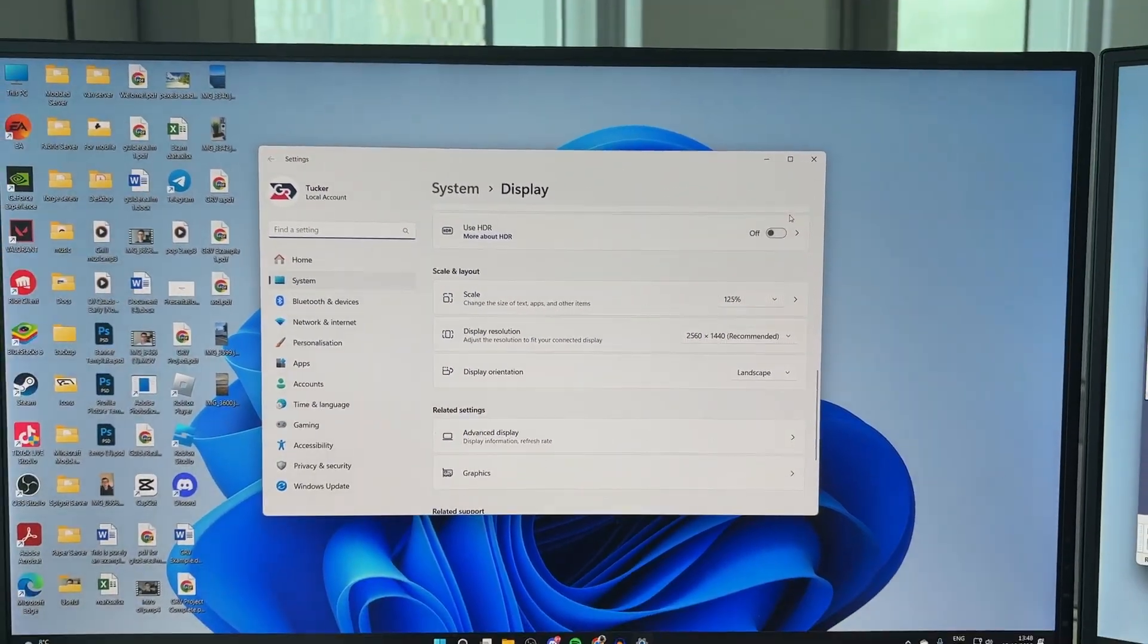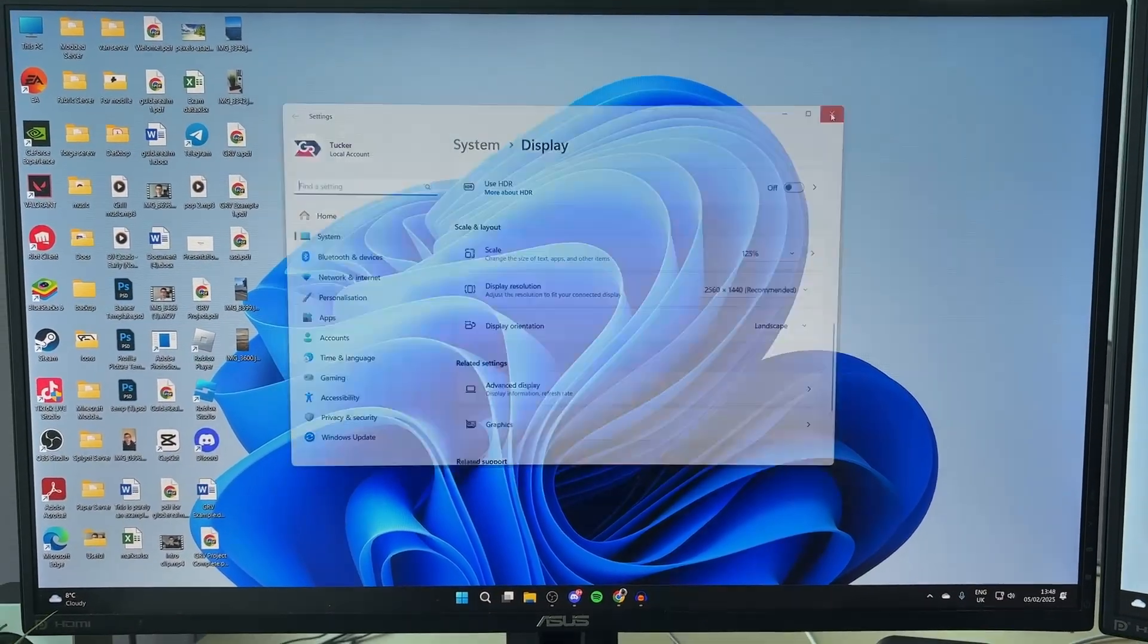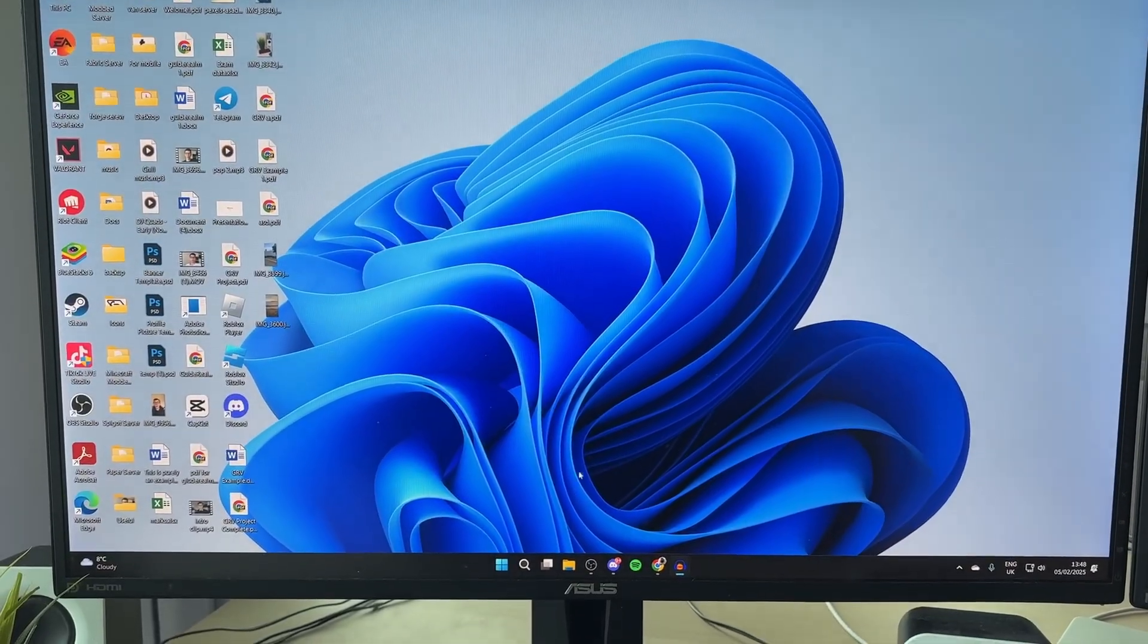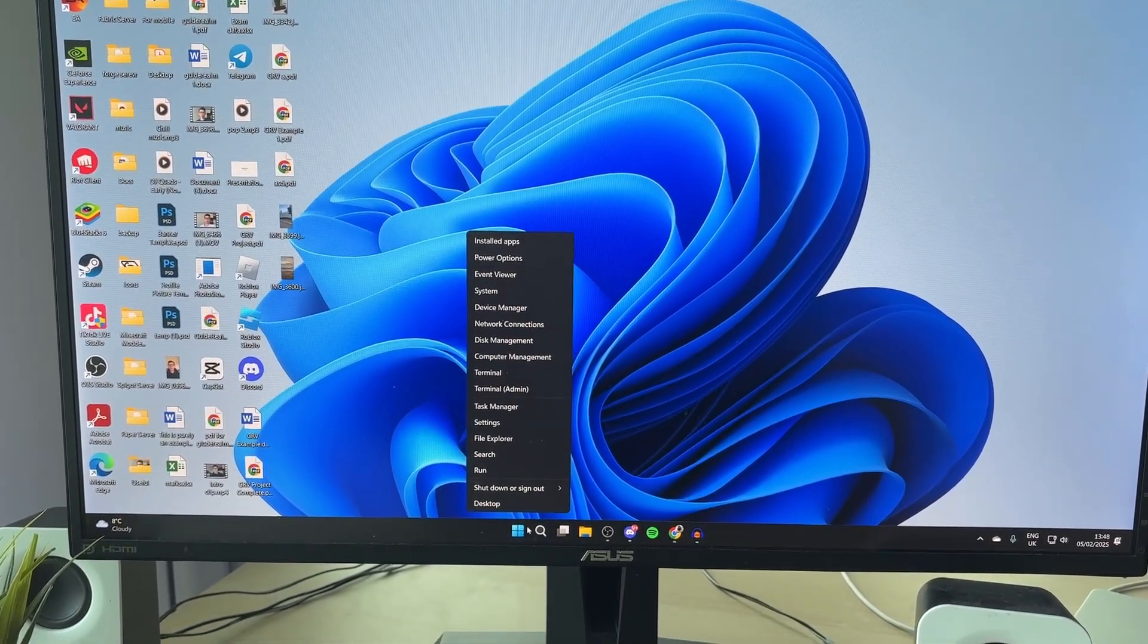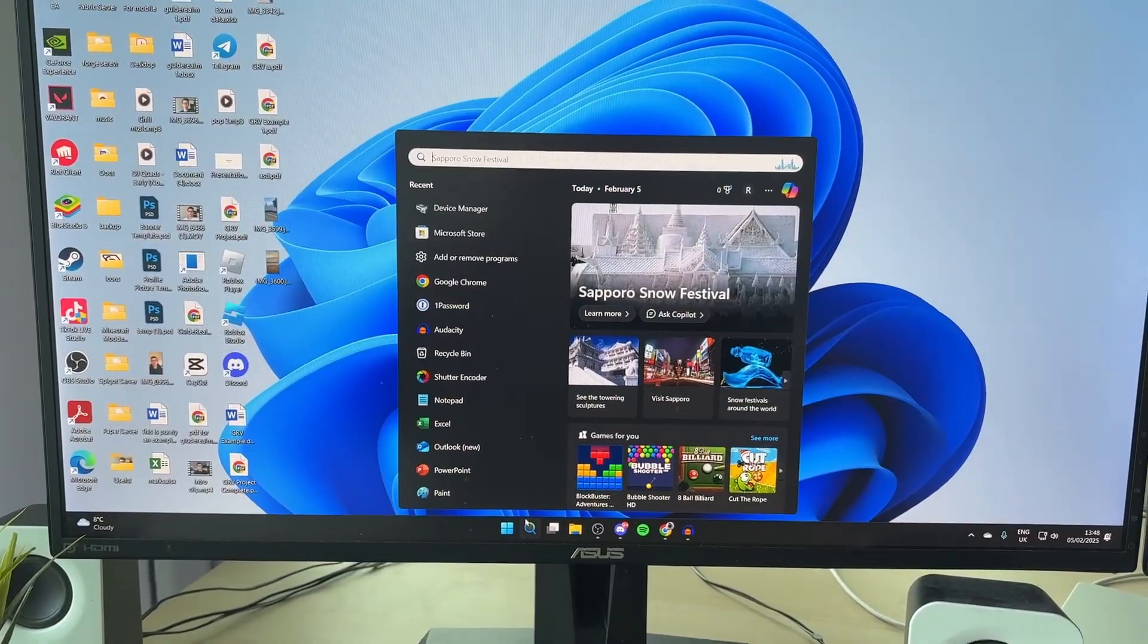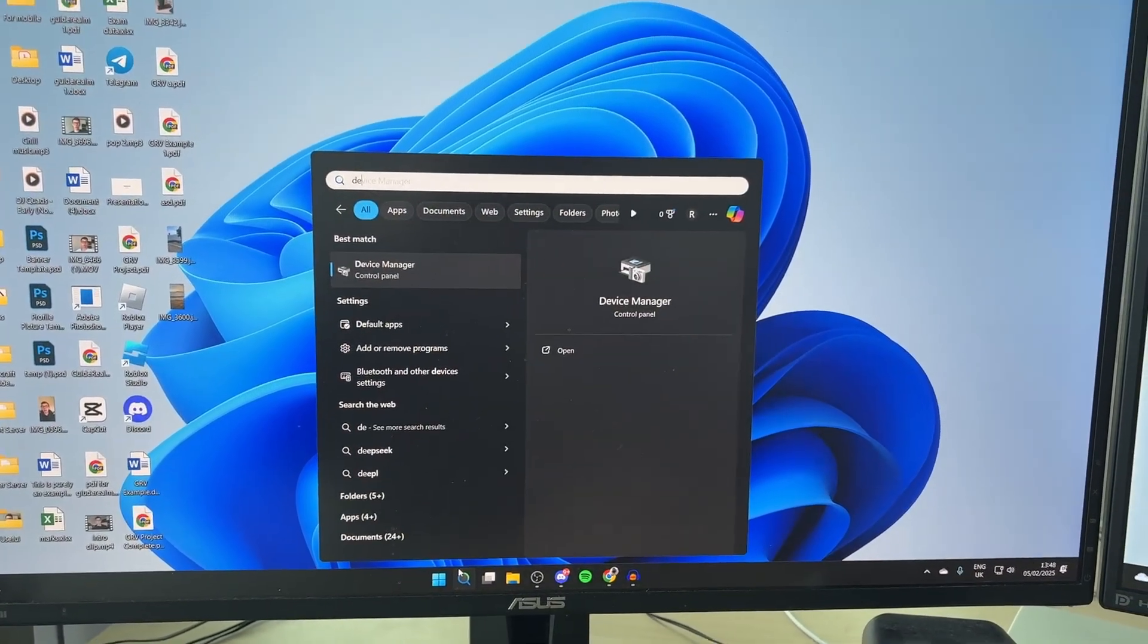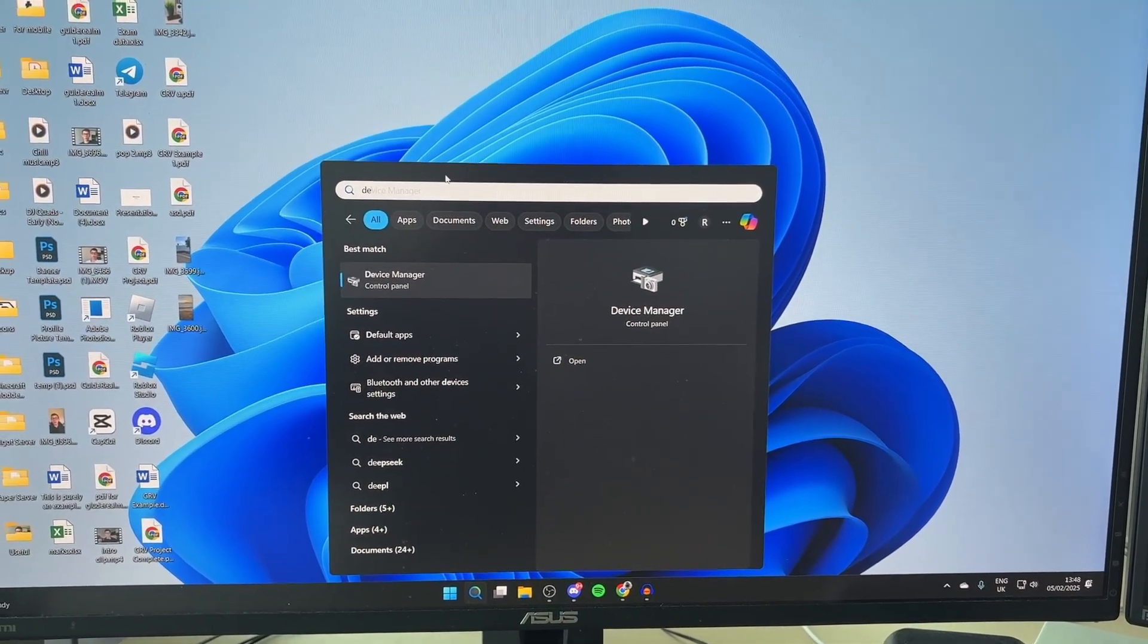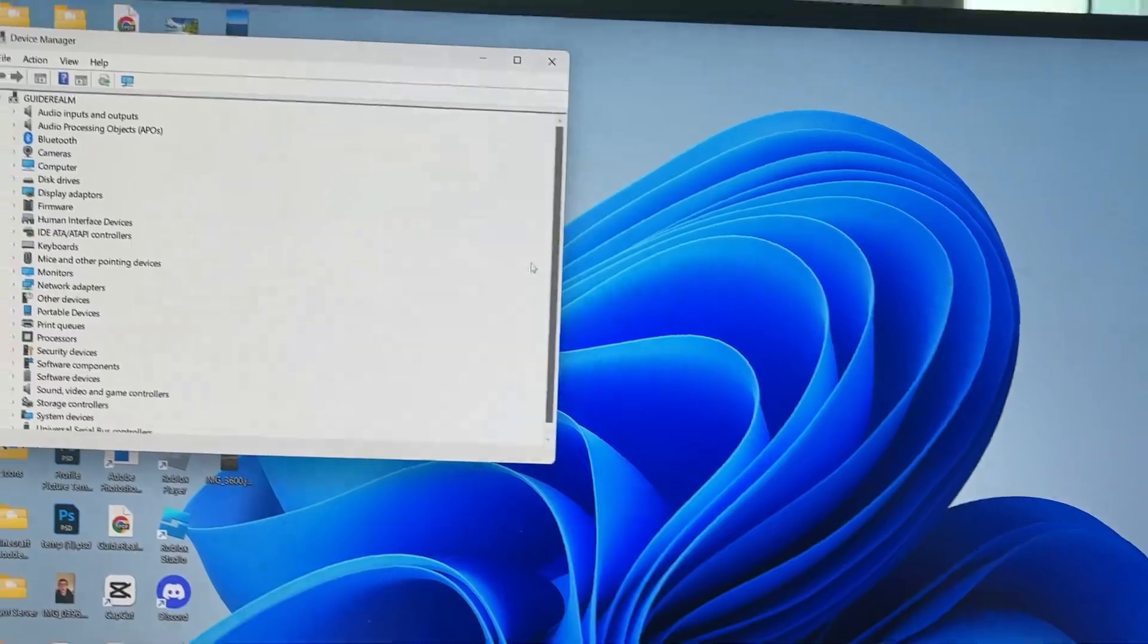To fix this, come to the bottom of your computer and right-click on the Windows Start button, or click on the search. Type in Device Manager and open it up.